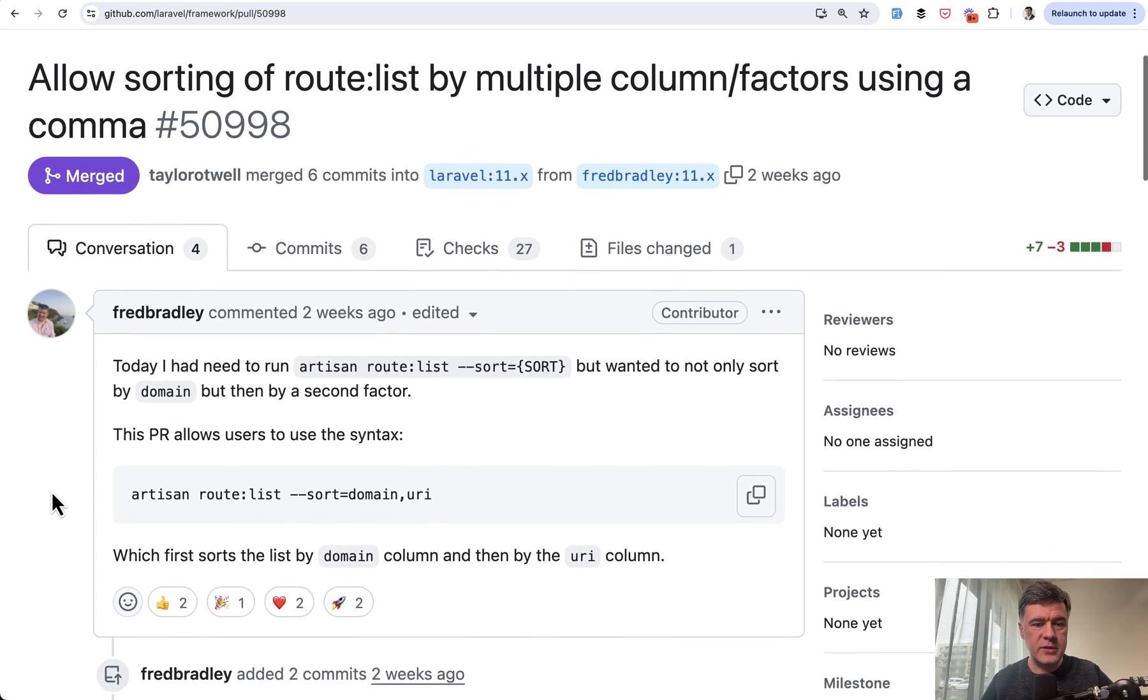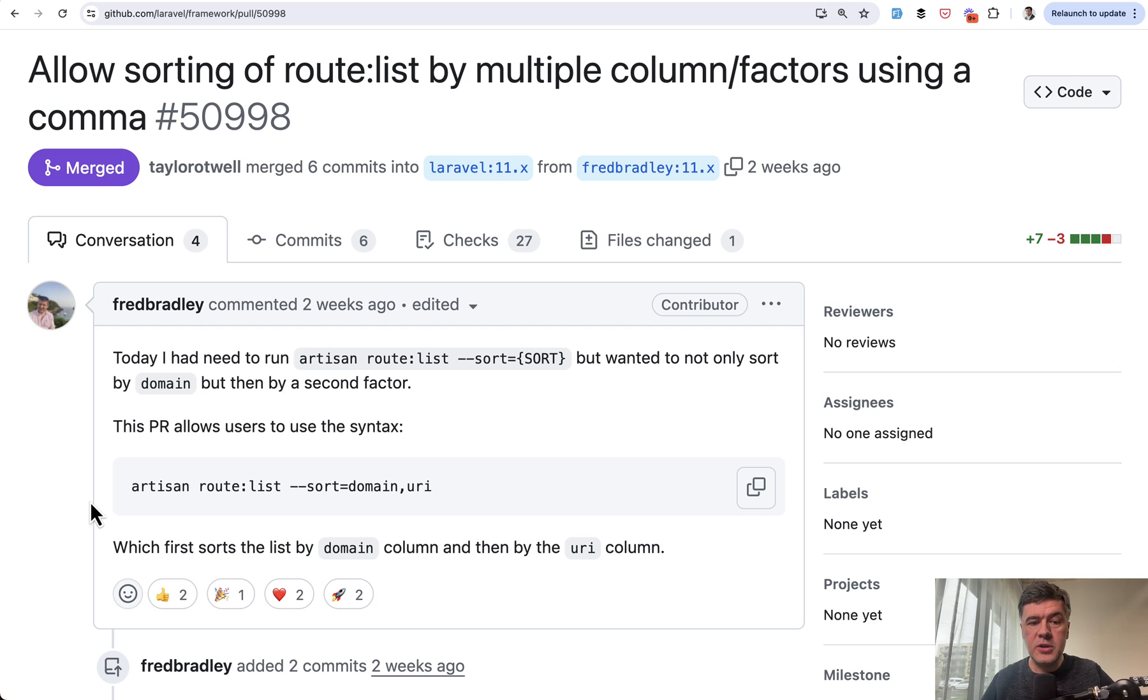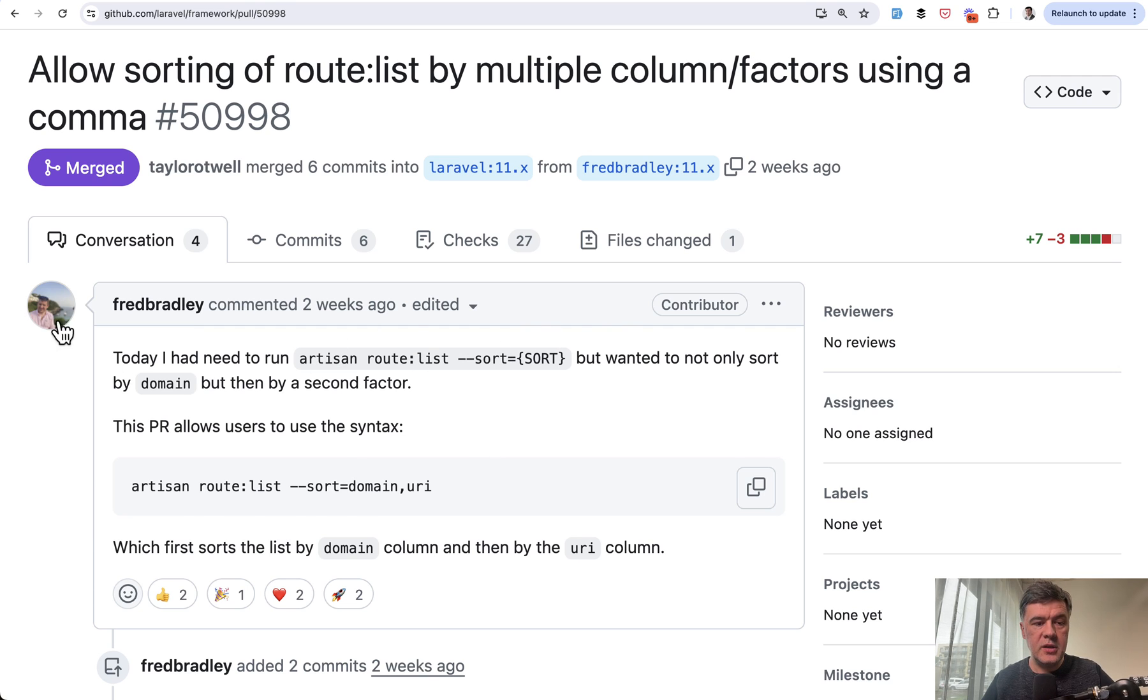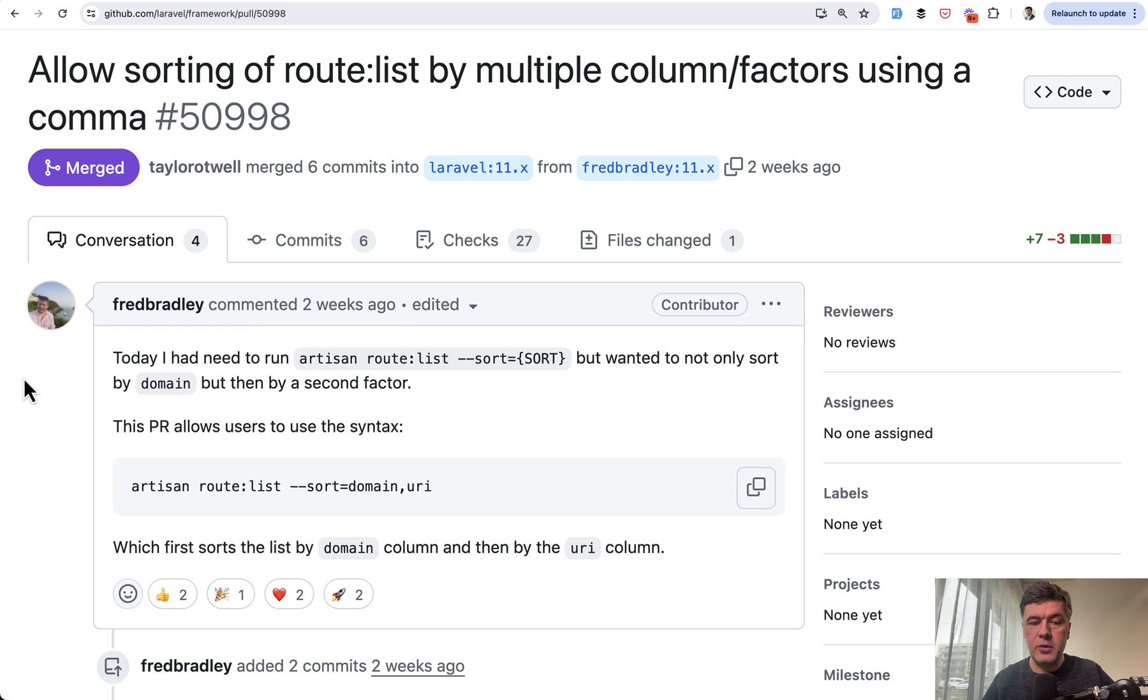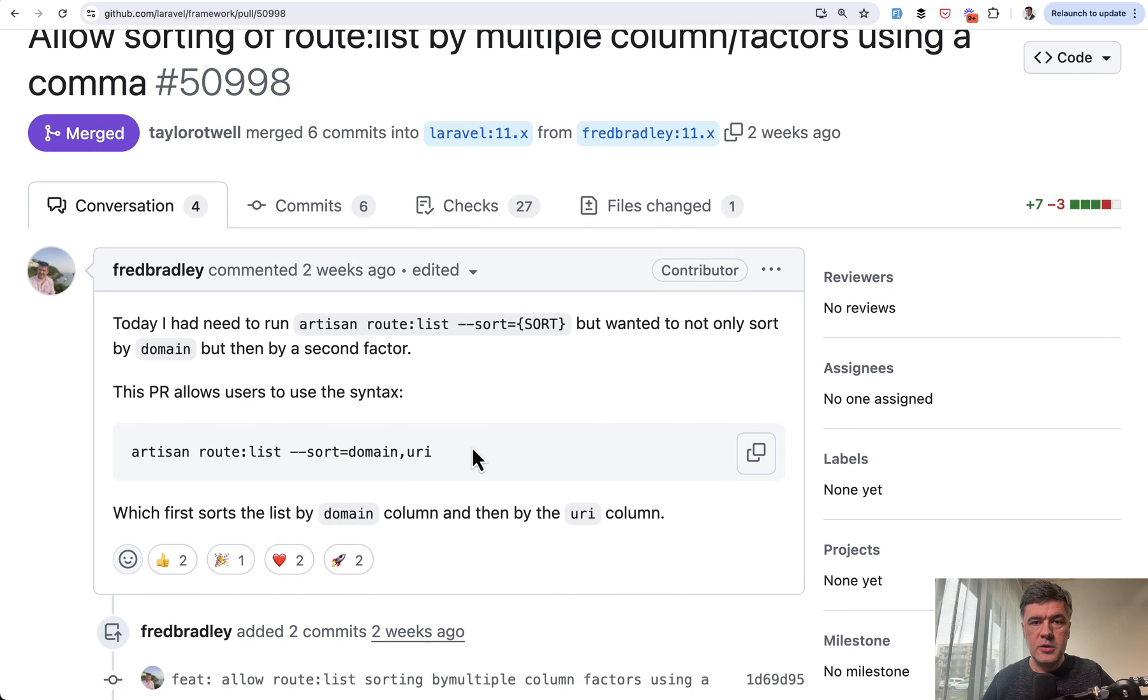Some of you may not know this. The new function is about sorting the route list routes by multiple conditions committed by Fred Bradley. So thank you Fred for that.